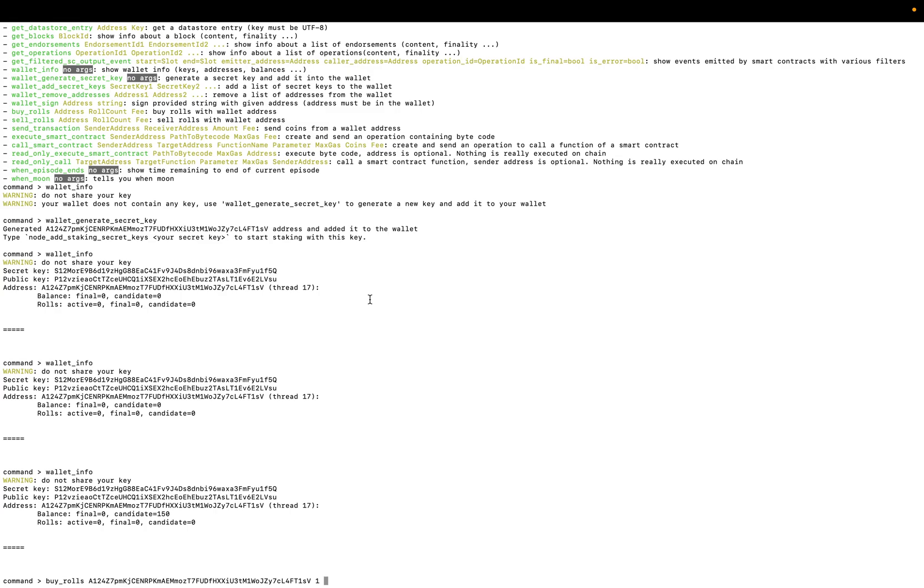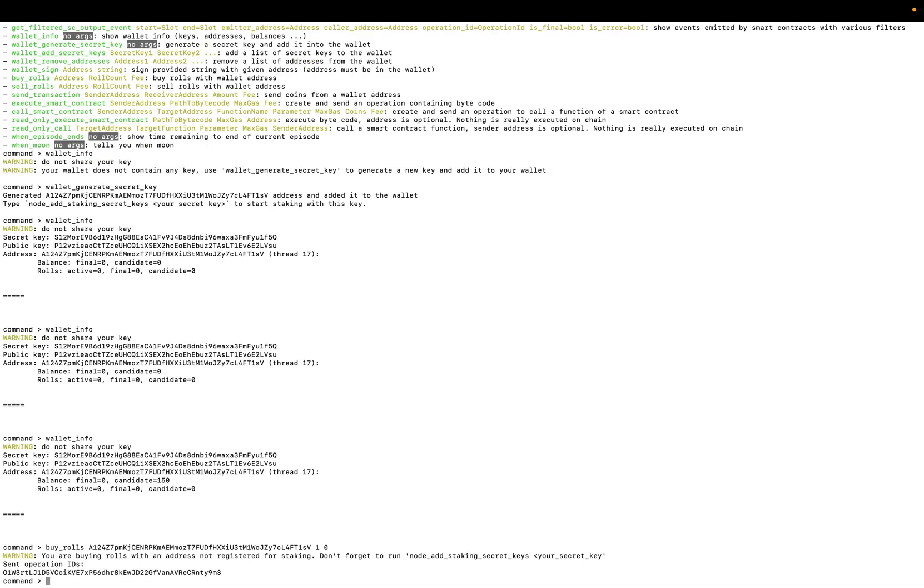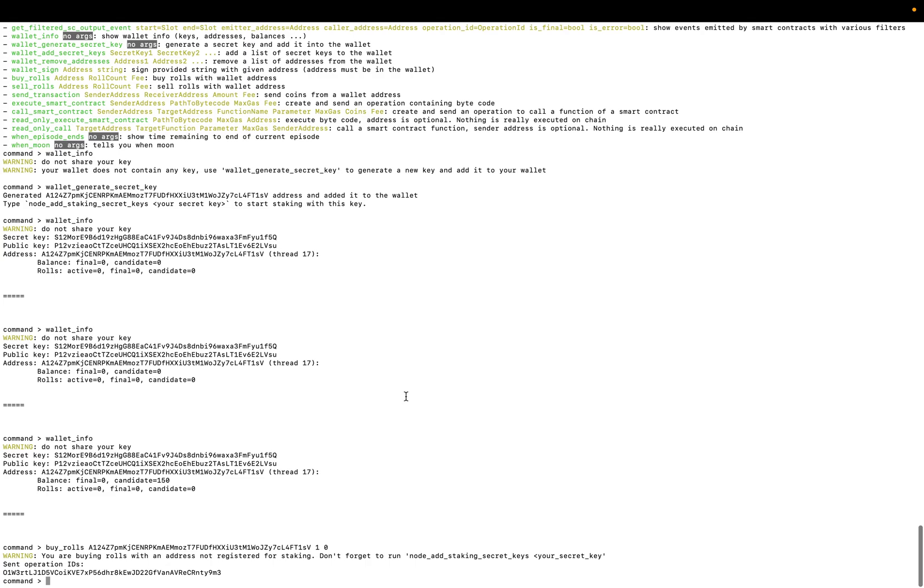Buy rolls takes your address as a parameter and the roll count. Here we can only buy one and the fees, actually it's zero. So yeah, there is a good message here telling you that you are buying rolls but you aren't registered to be a staker.